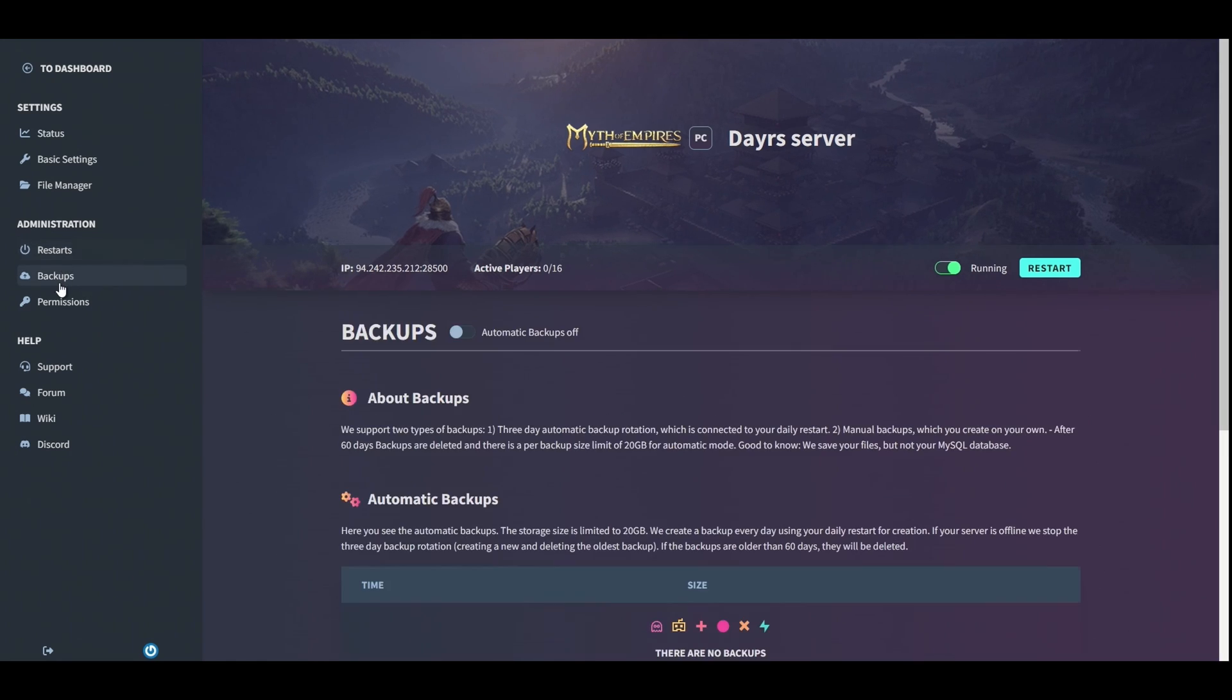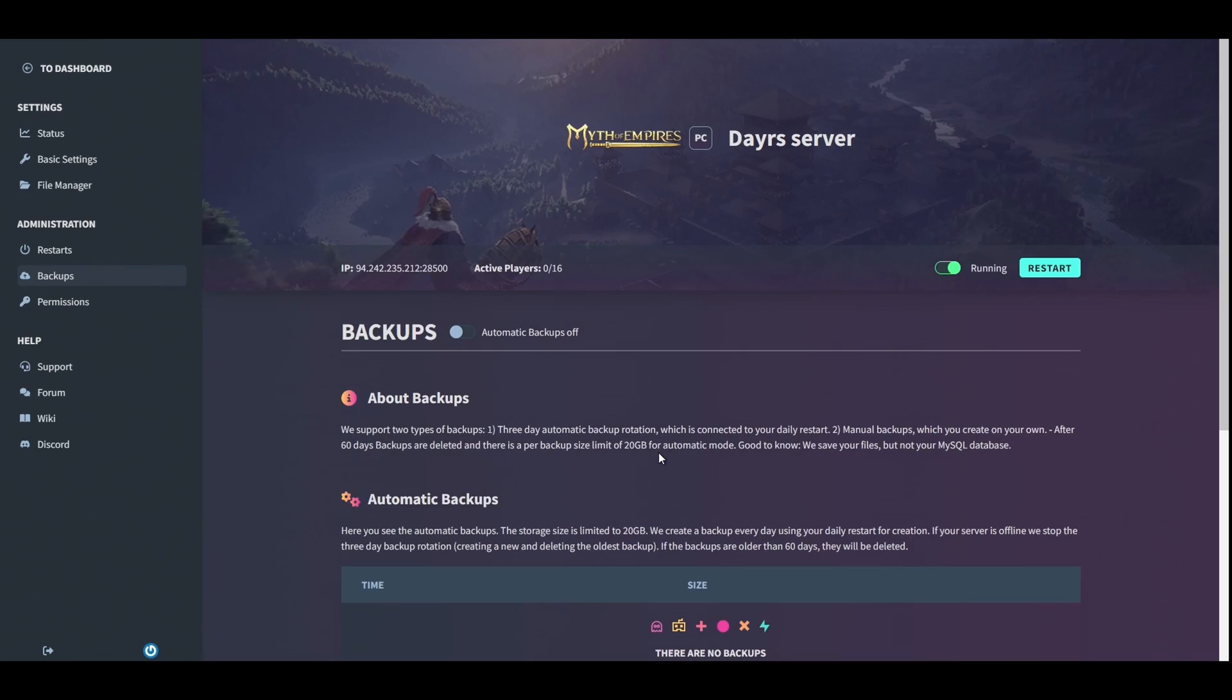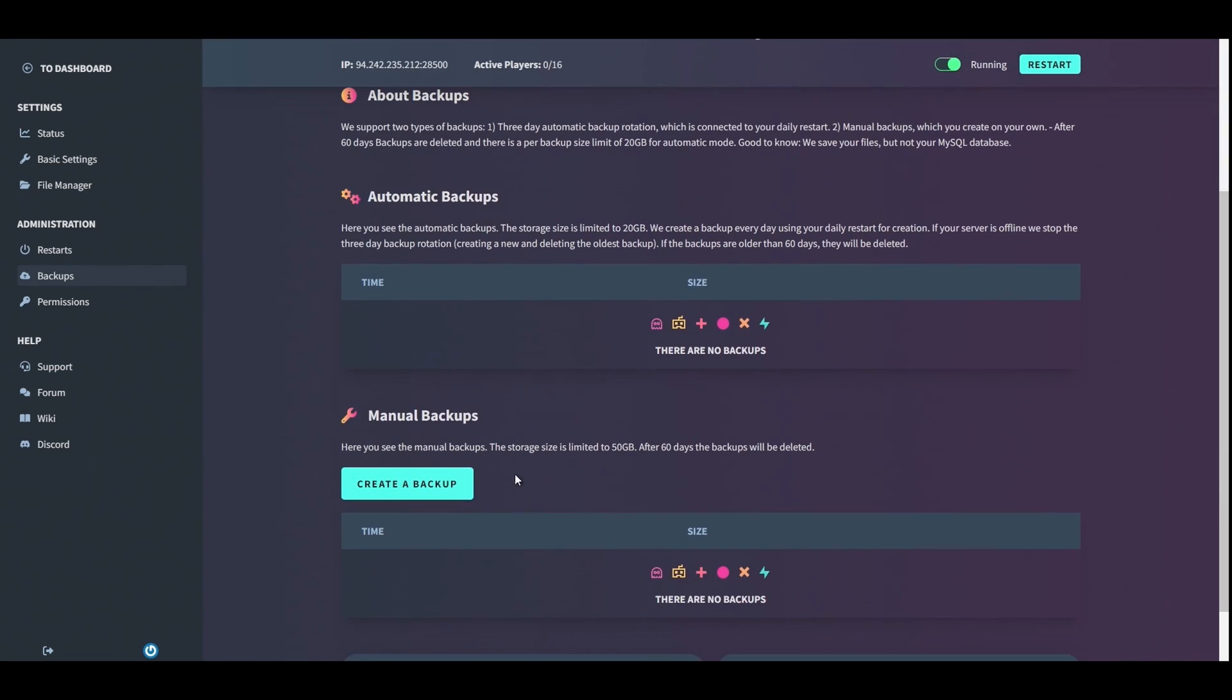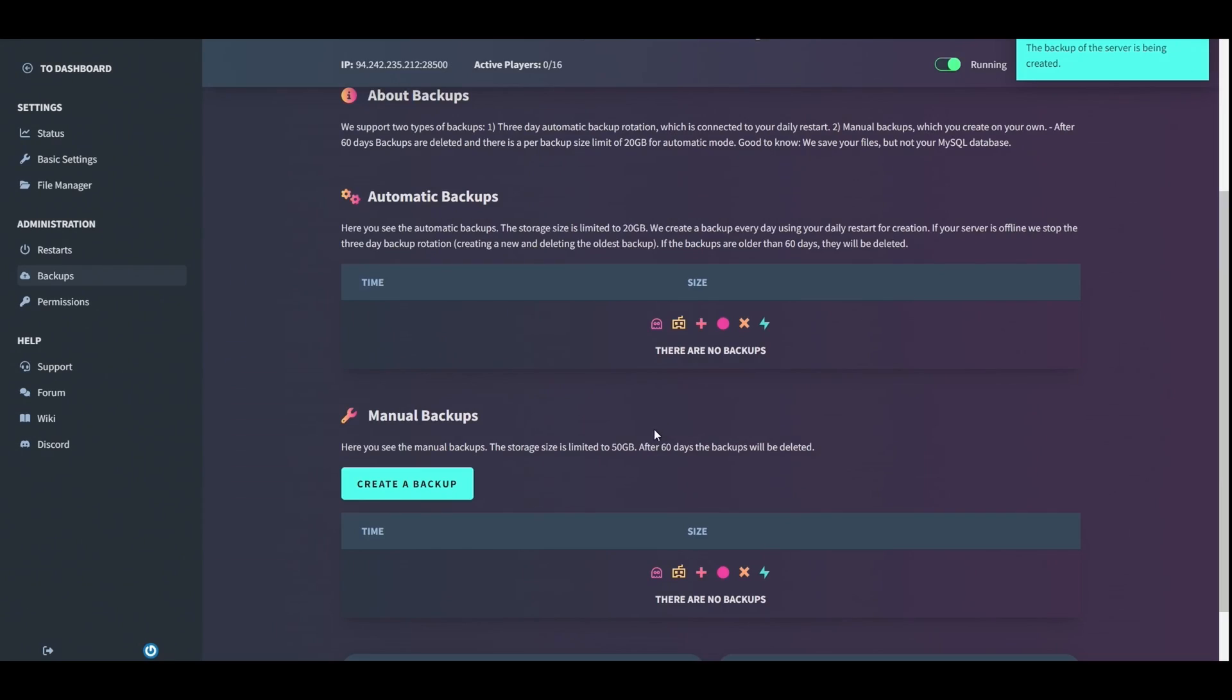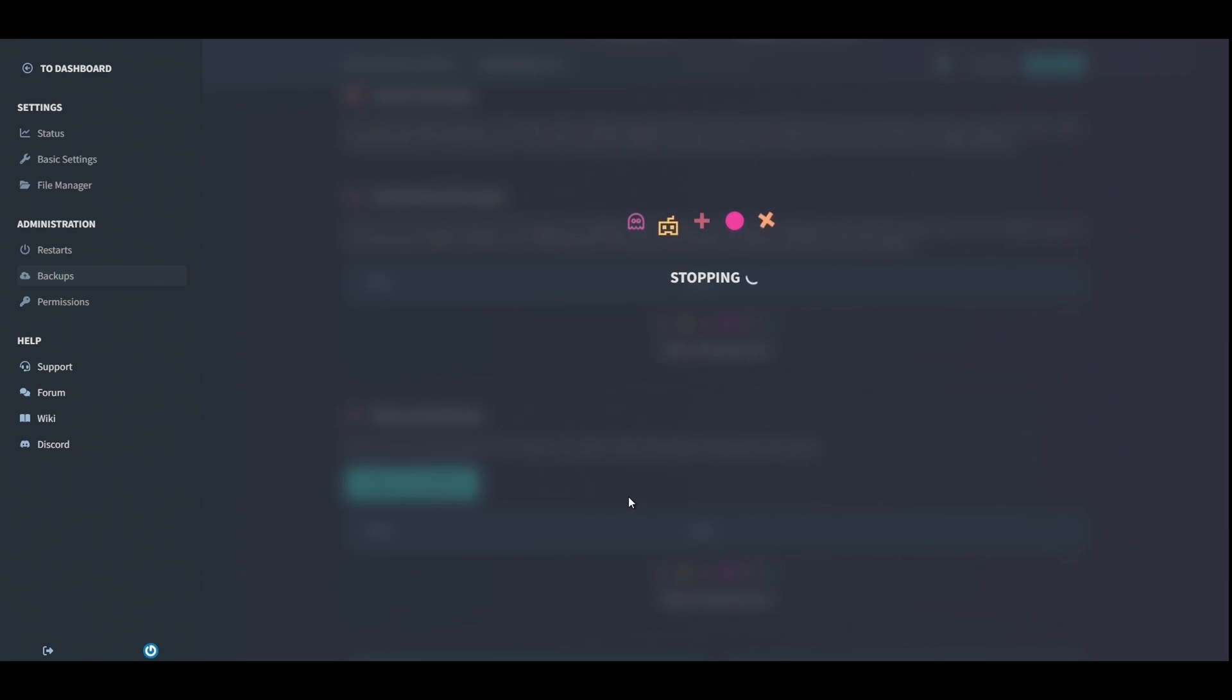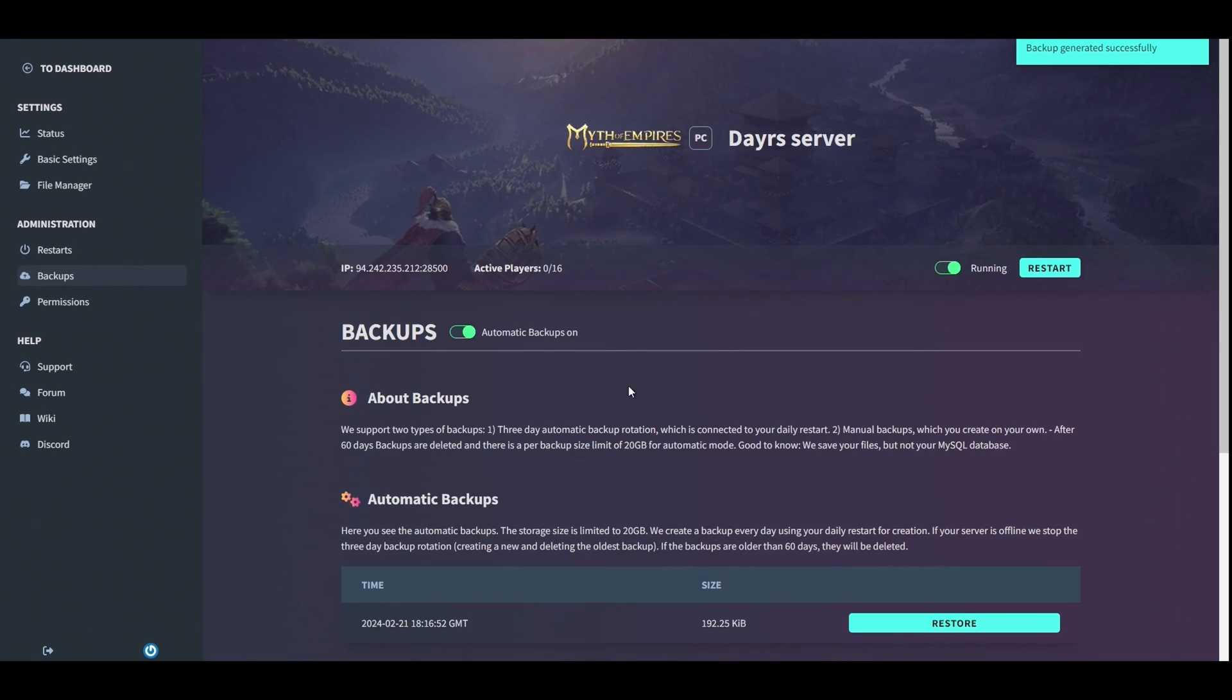Next, go for backups. This is very important. I would automatically leave backups on. This saves your progress of your server just in case something goes wrong. Create a backup when you first make this server. The reason for that is if anything goes wrong and you mess around with something in game or with some admin tools or whatnot, you could just quickly go back and restore it to that point. Usually takes about a minute or two. You'll see it pop up on the top right there and then you can just click restore.